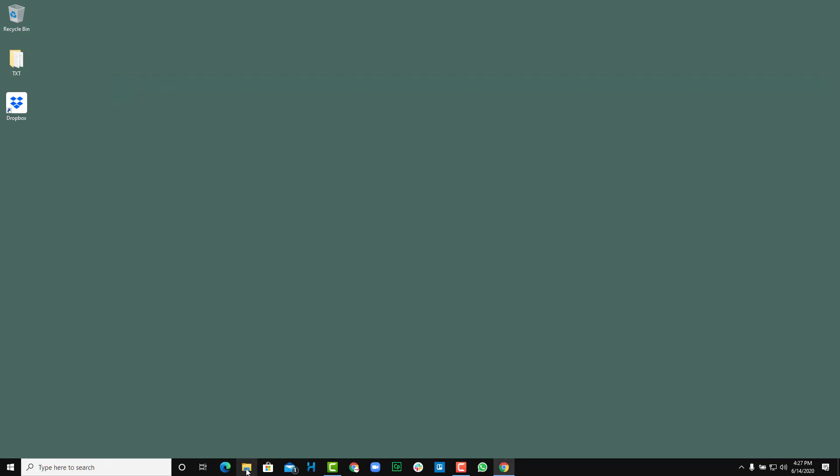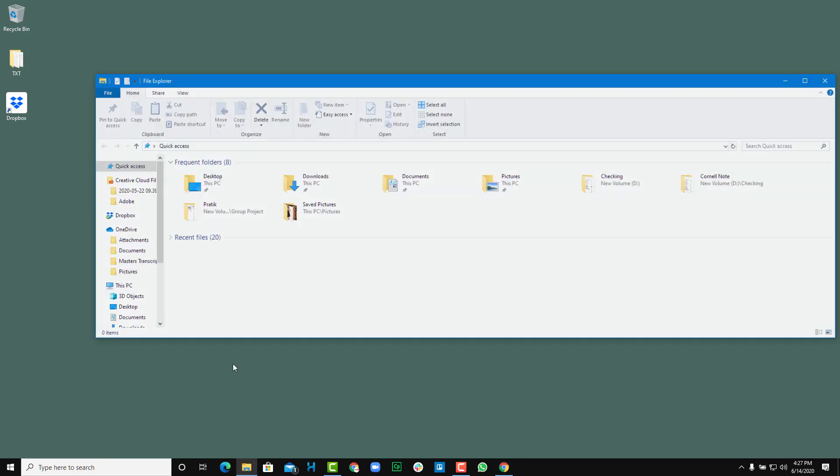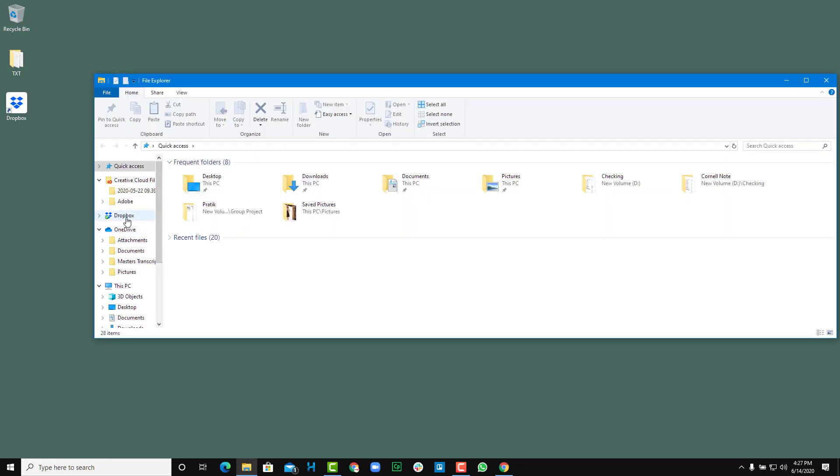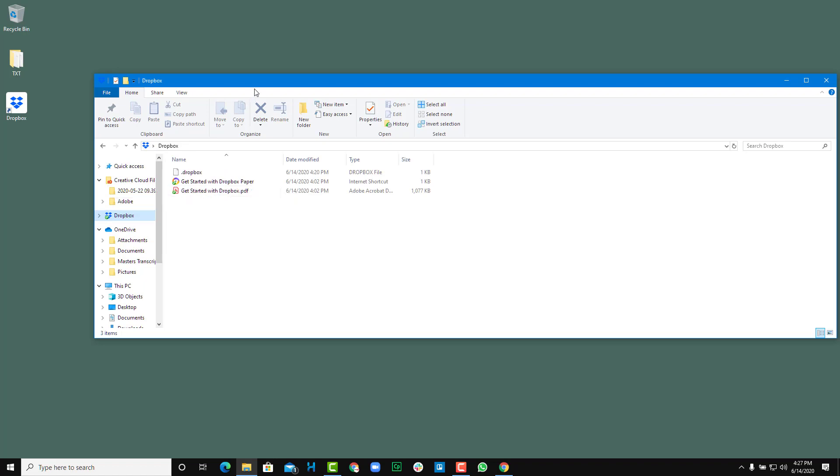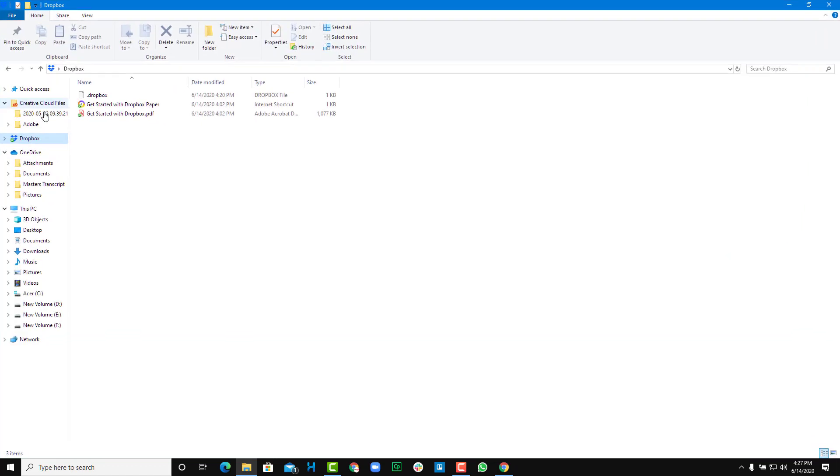You can also alternatively go to the file explorer. On the left side, you can see that Dropbox is here, and this is the folder that has been created.